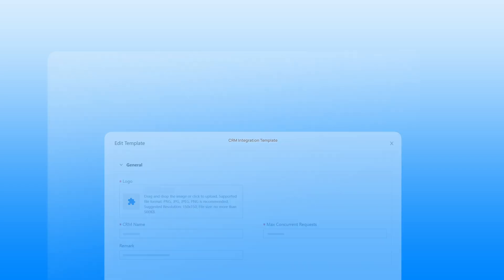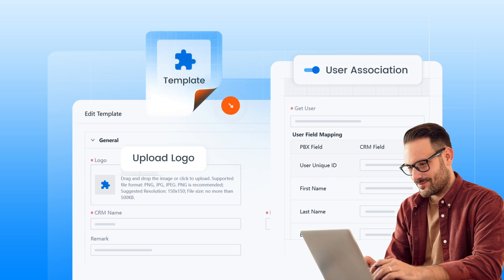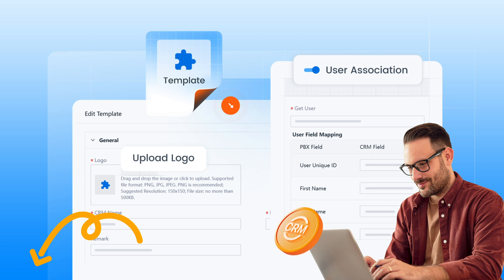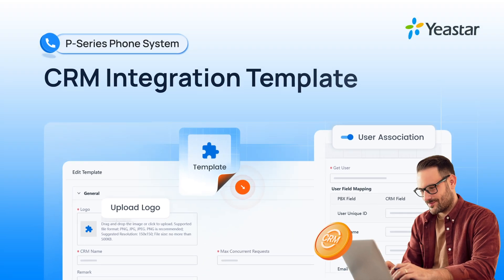CRM template integration is now available on the Yastar P-Series system. With this feature, you will have fully functional CRM integration with your PBX system. The CRM integration guide is attached to the video description for your reference. This tutorial will cover everything from creating a custom integration template to configuring optional features.